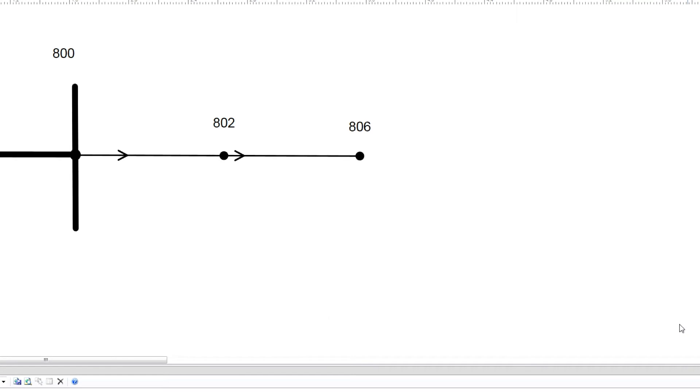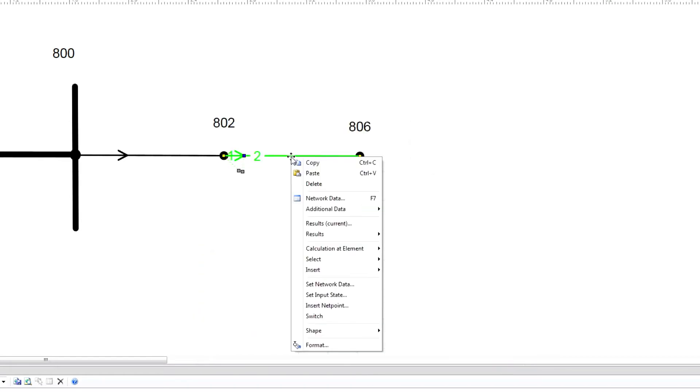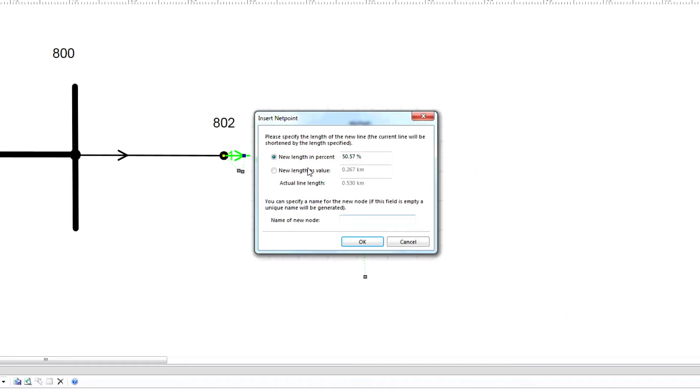Next, we must create a load model. In this example, we will model a distributed load at the middle of two nodes which is half the length of the line. Start by splitting the line in half. Click on the line and check the present length. Now right-click, choose insert net point, select new length in percent, 50%, and then provide the new node name. We'll use distributed load 802 to 806. Click OK and double check your changes.